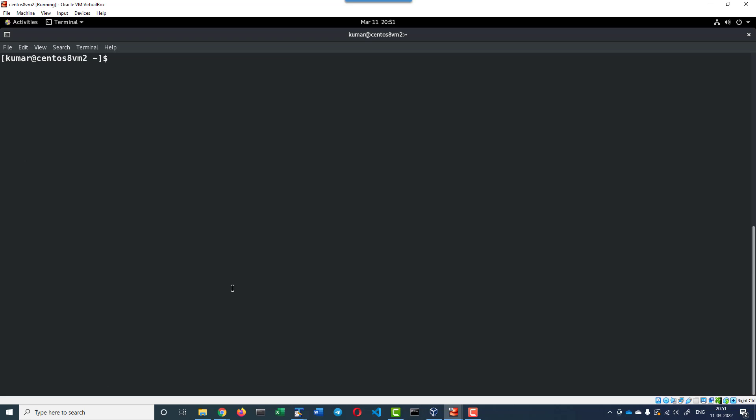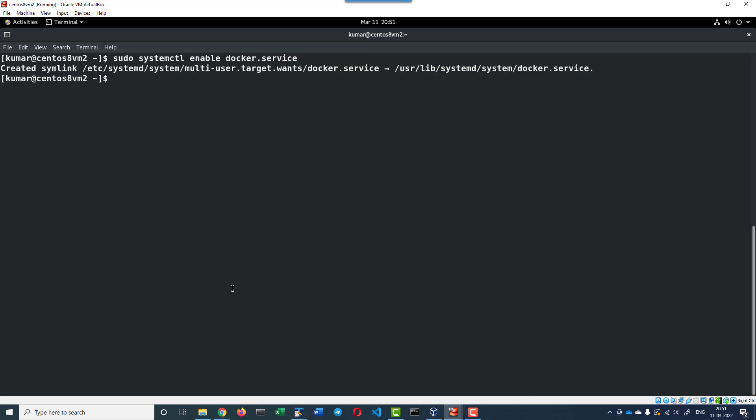Let me enable the Docker service using the systemctl command: sudo systemctl enable docker.service. This will create a symlink so that whenever the operating system is getting started, the Docker service will also get started.